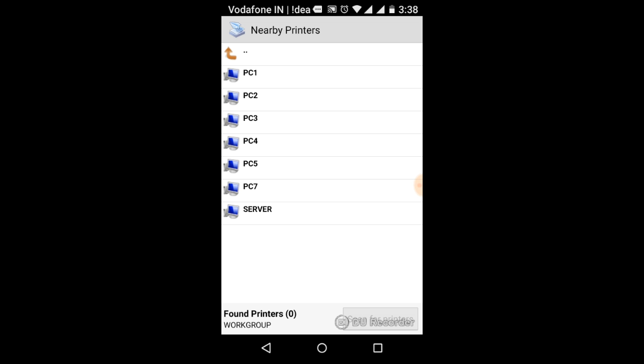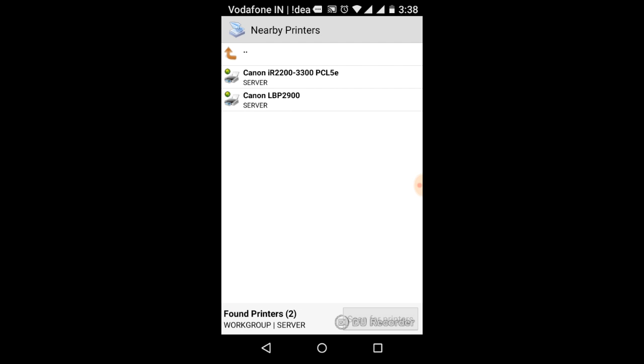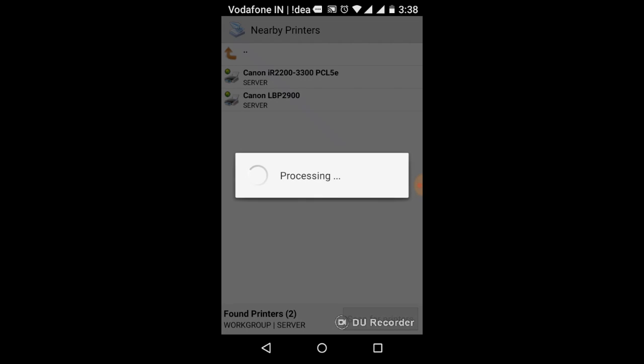Here I am installing this printer on server machine, then select server. Here the machine is sharing Canon IRC, click here.